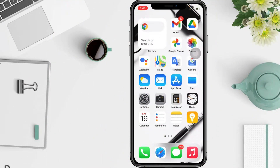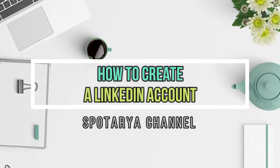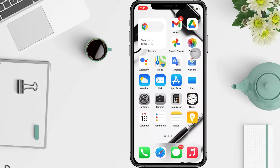Hi guys, welcome back to the channel. Today in this video I'll show you how to create a LinkedIn account. LinkedIn is for anybody and everybody who is interested in taking their professional life more seriously by looking for new opportunities. LinkedIn is a social networking website for professionals — it is the world's largest professional network with millions of members.